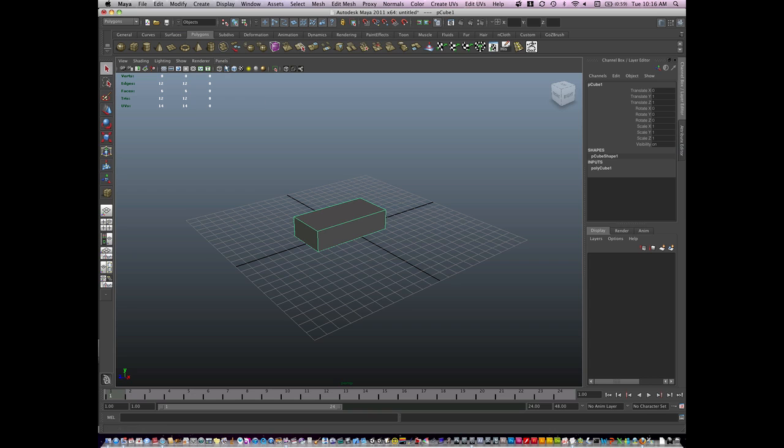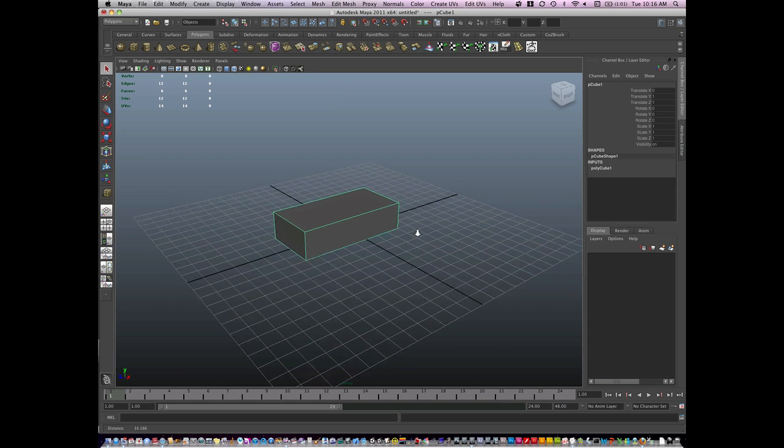Now remember, you can change your shading options here, and if you want to have wireframe on shading, I like to model this way, so I hit this button, it's wireframe on shading.